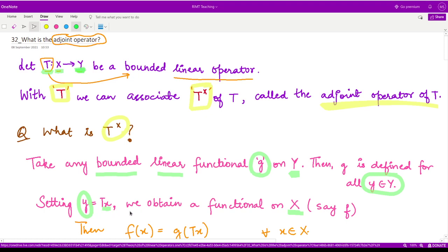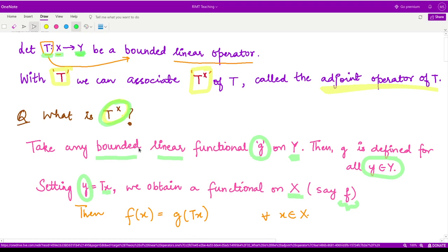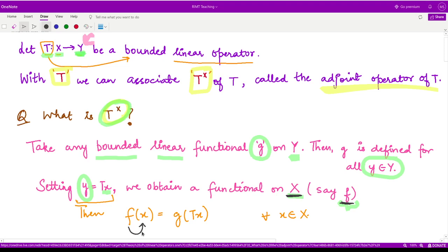So we are setting this element y to be T of x. We say we have a functional represented by f. So you see how we are constructing the definition for adjoint — just have a look here and be attentive. Corresponding to some functional g here in Y, we are defining y equal to T of x. And moreover, in the space X, we are having some functional f such that when we apply f onto x, we get g applied onto T of x.